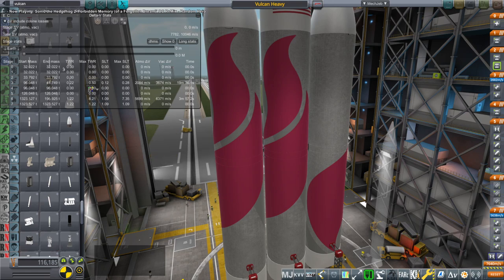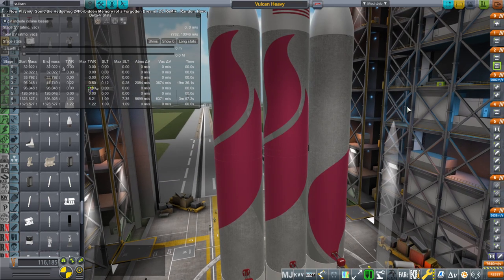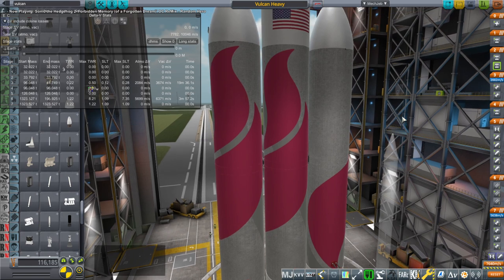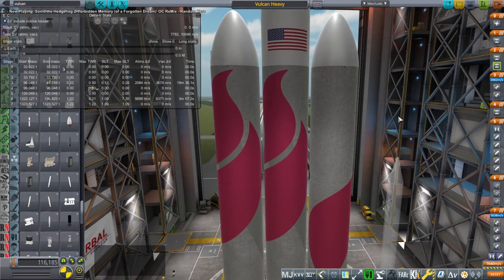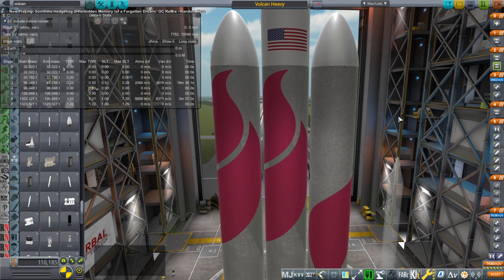Hello everyone and welcome back to Realism Overhaul Sandbox in Kerbal Space Program 1.8.1. In this video I want to talk about the Vulcan rocket and specifically the three core heavy configuration that people seem to be obsessed with.